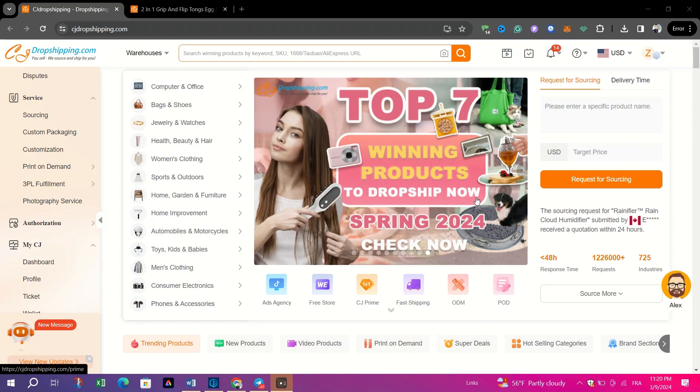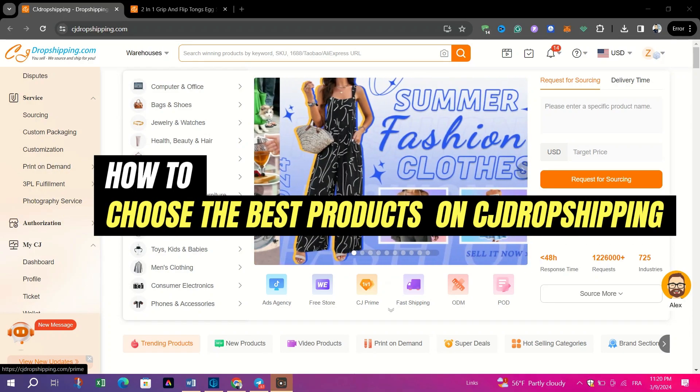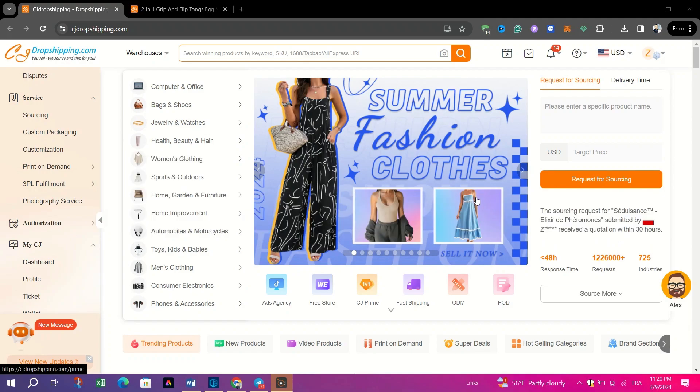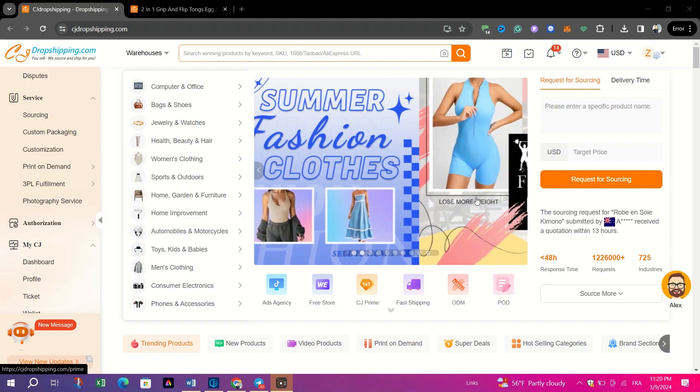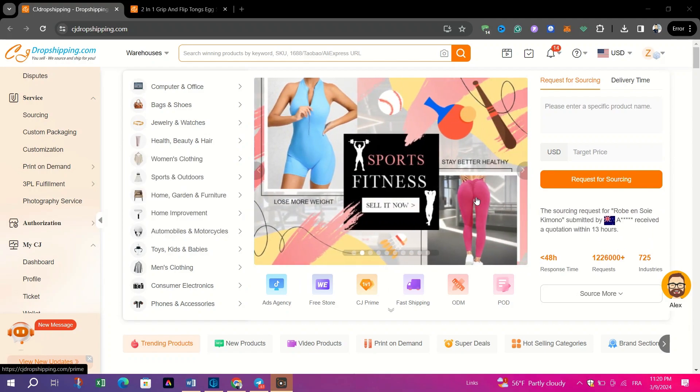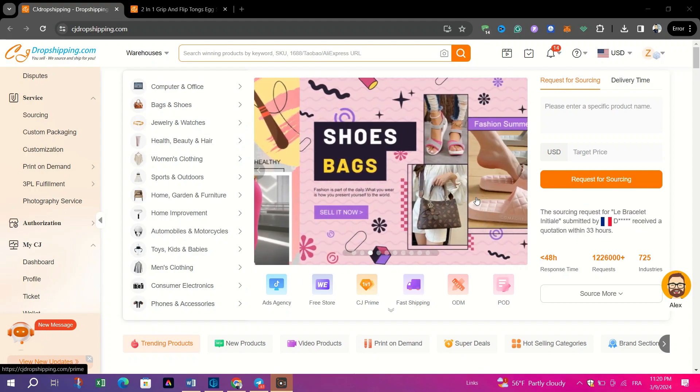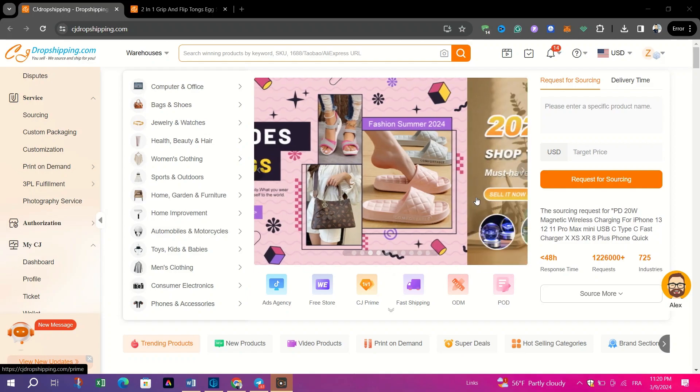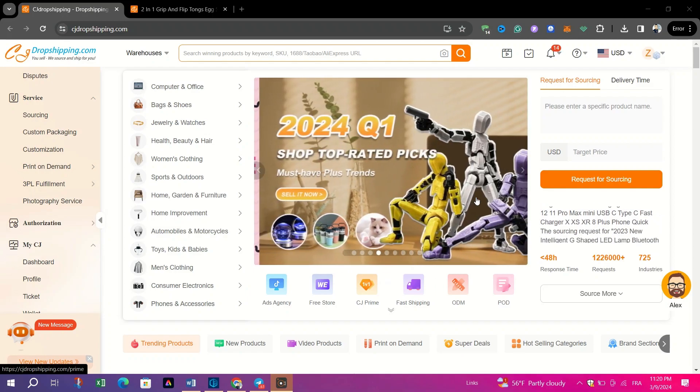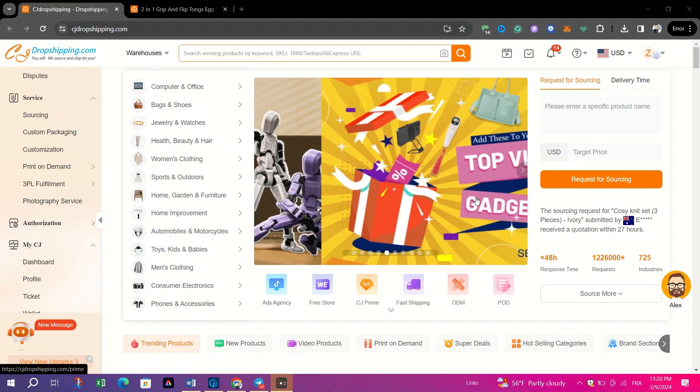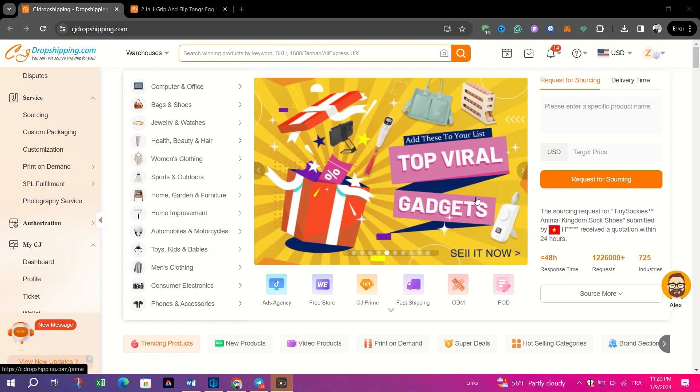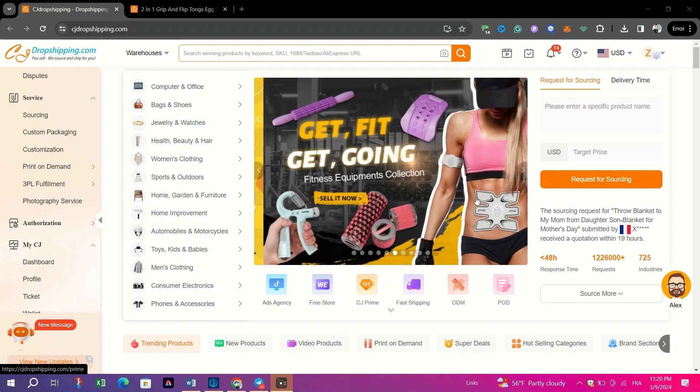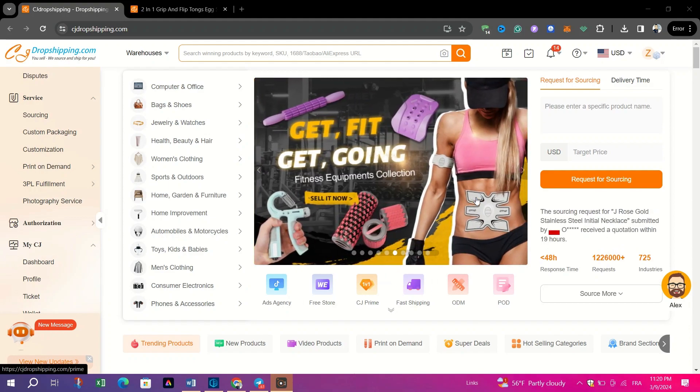In this video, I am going to show you how to choose the best products from CJ Dropshipping's Hot Selling Categories. This site offers a plethora of products across various categories, making it crucial to choose the right ones for your dropshipping business. In this guide, we'll focus on selecting products from dropshipping Hot Selling Categories to maximize your chances of success.